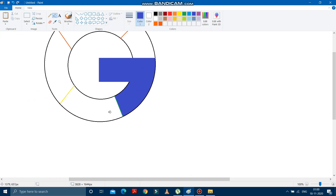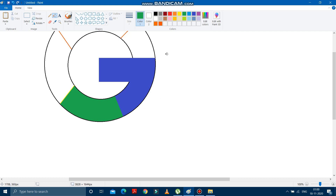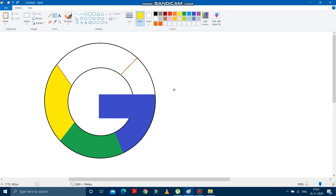Now after that, we have to put the green color over here, as it is there in the Google logo. I am putting the green color. After putting this green color, we will put the yellow color, and then the red one. Okay, it is almost done.